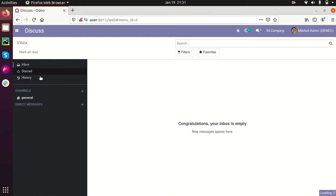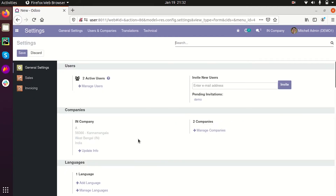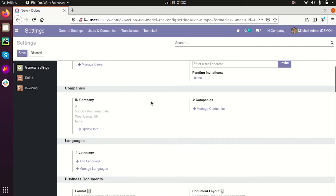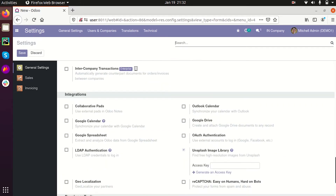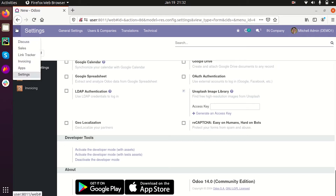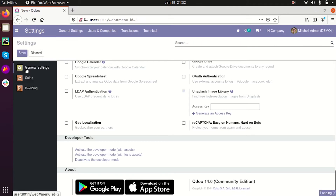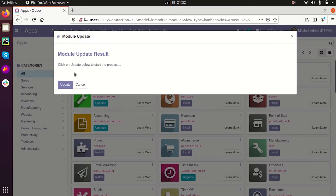First, I am going to activate the developer mode — this is already activated. Here is the option for activating or deactivating the developer mode. Now I am going to Apps, then Update Apps List.